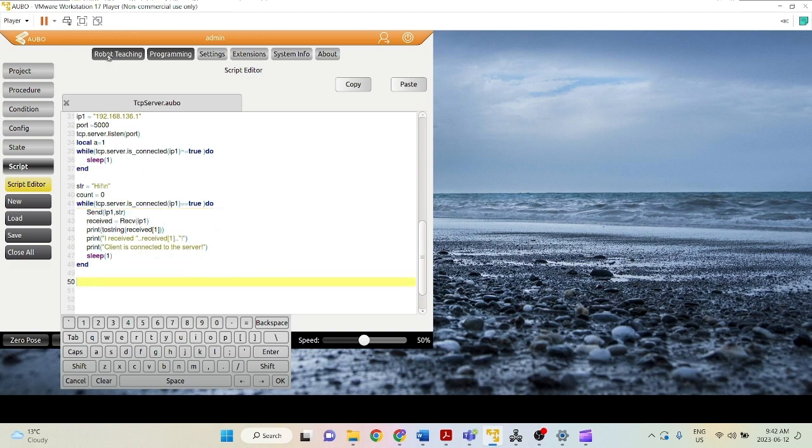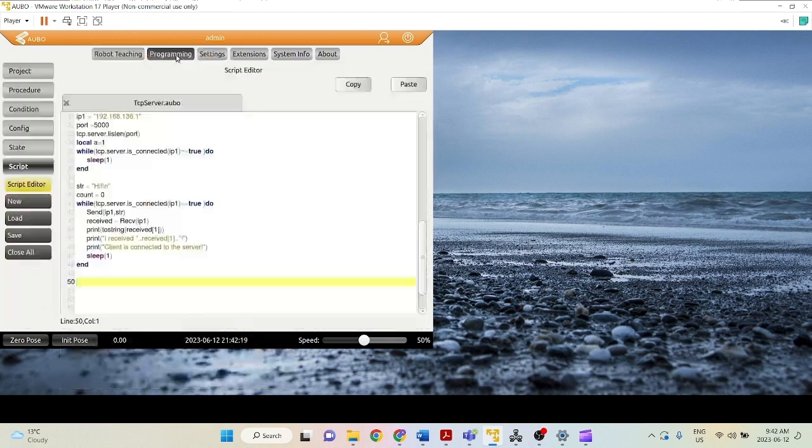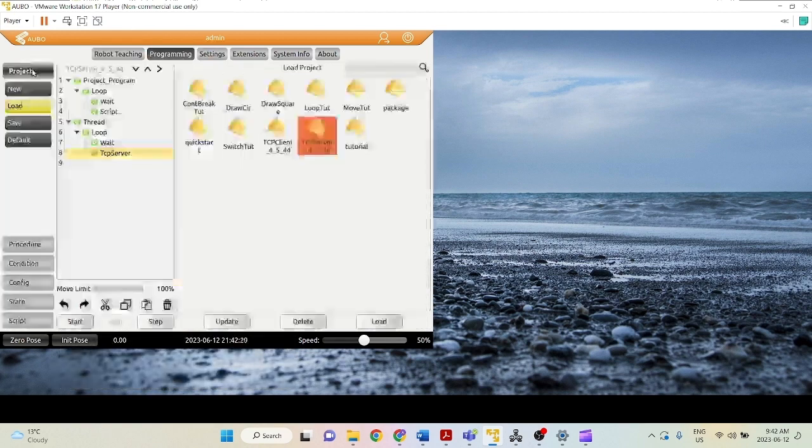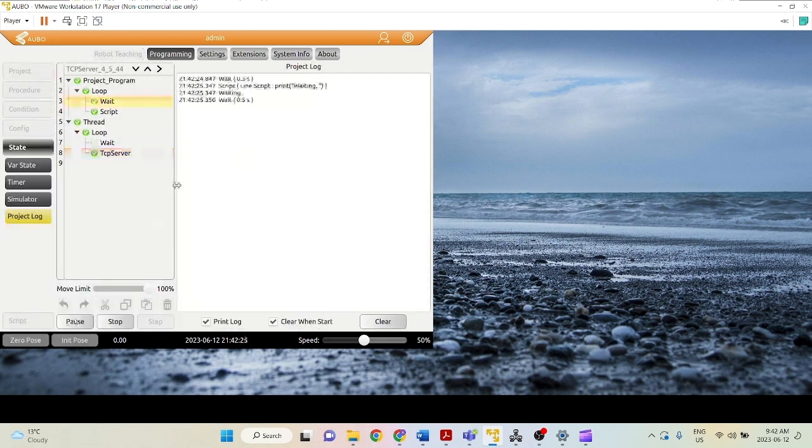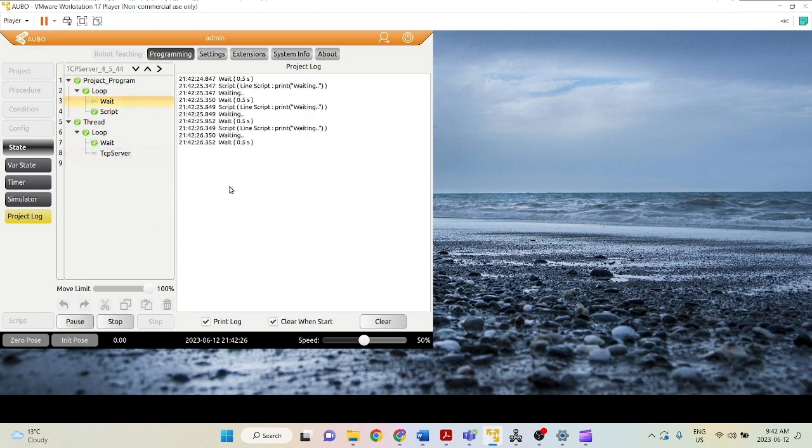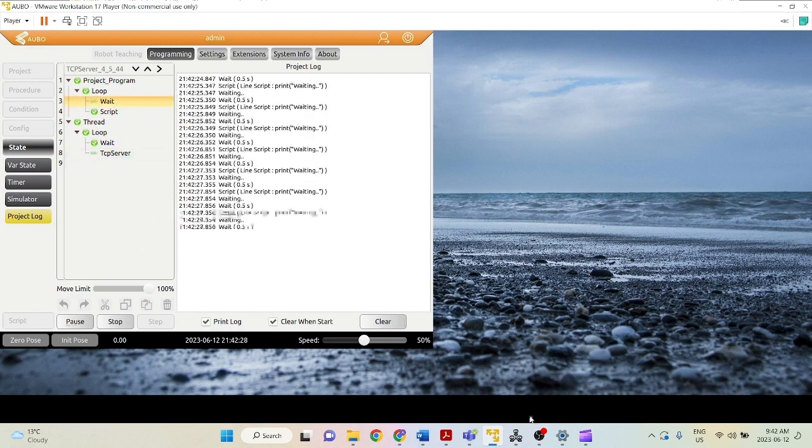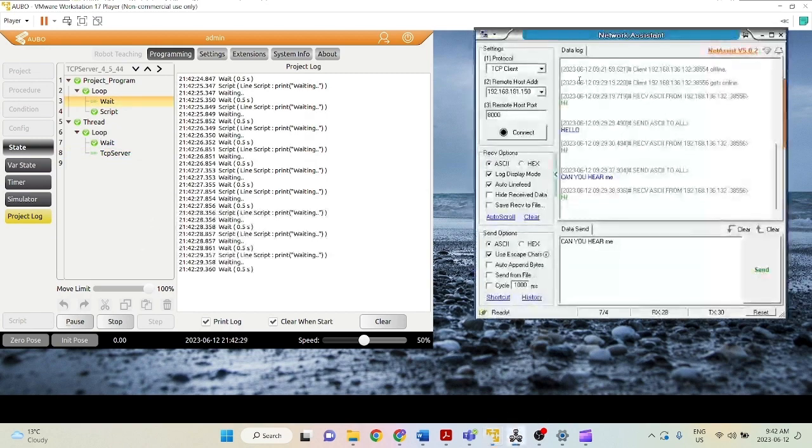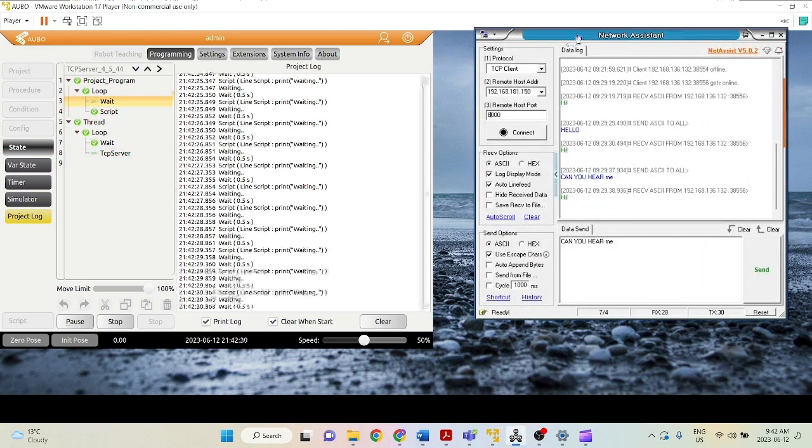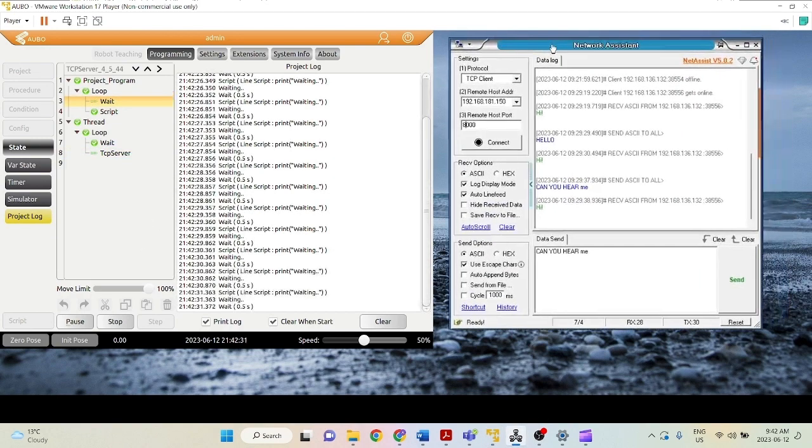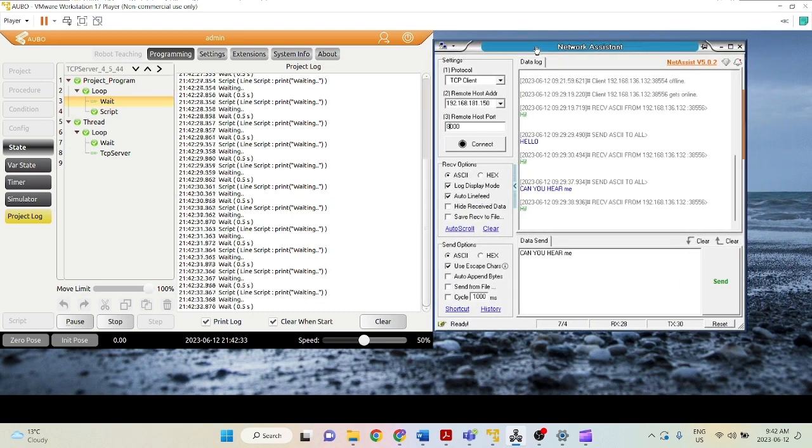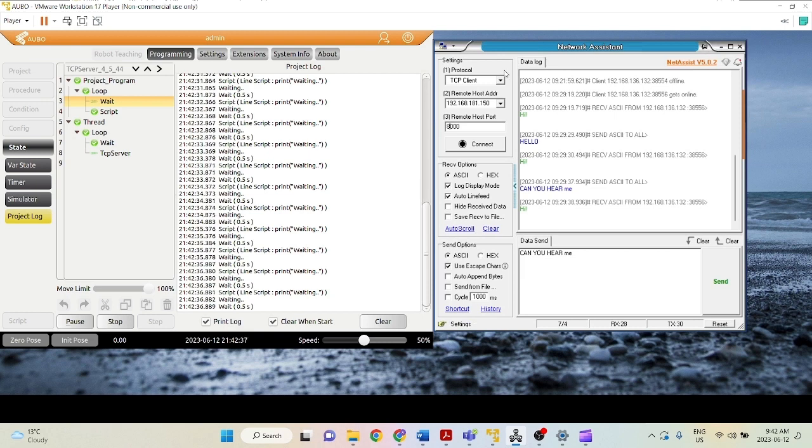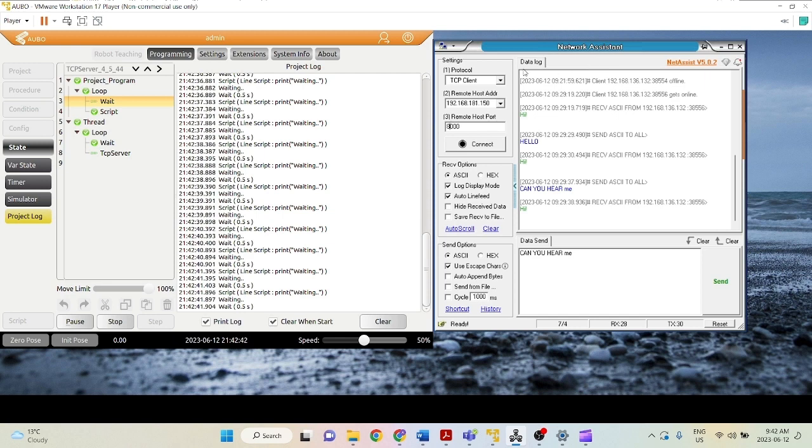So let's see this happening in real time. The first thing we need to do, if our robot is a server, we need to start this project first to initialize the server. Now we go into net assist, because we don't have any actual device connected, for example, a camera system, a vision based system. So we're just going to use this network assistant to simulate that additional device that we're trying to connect.